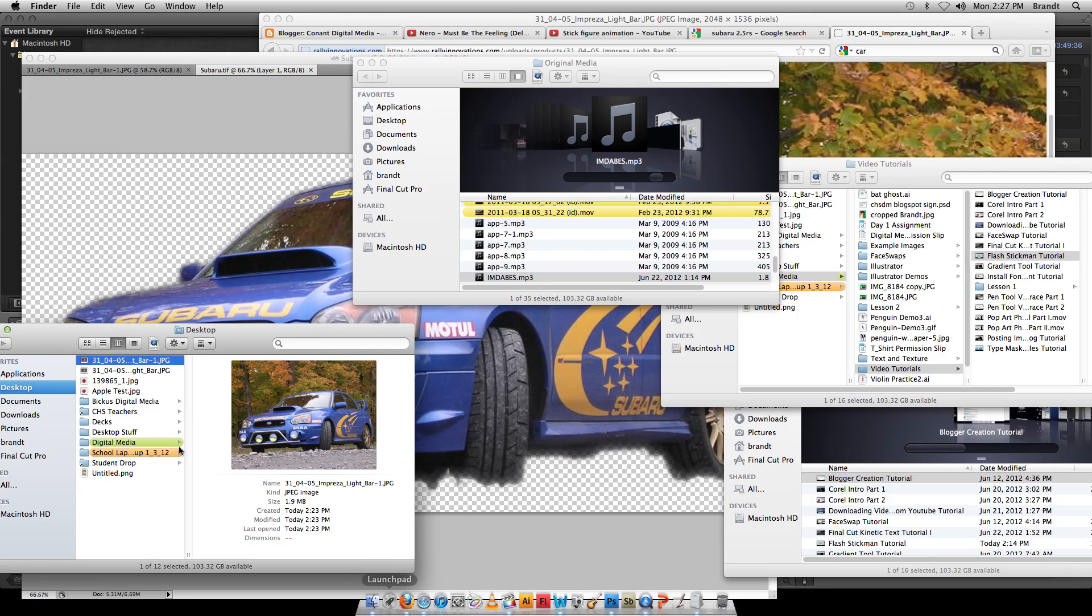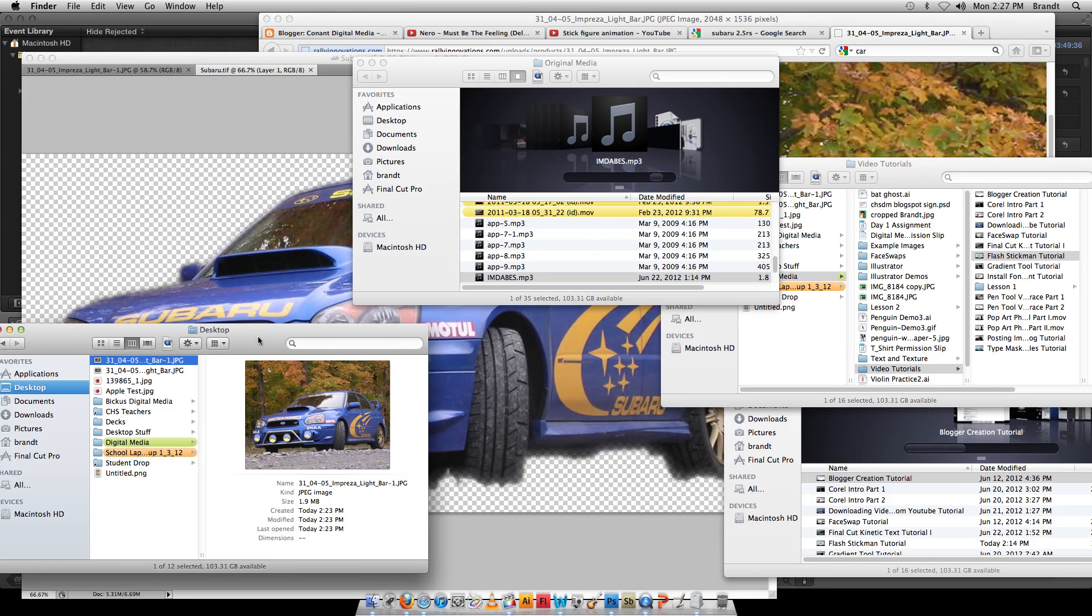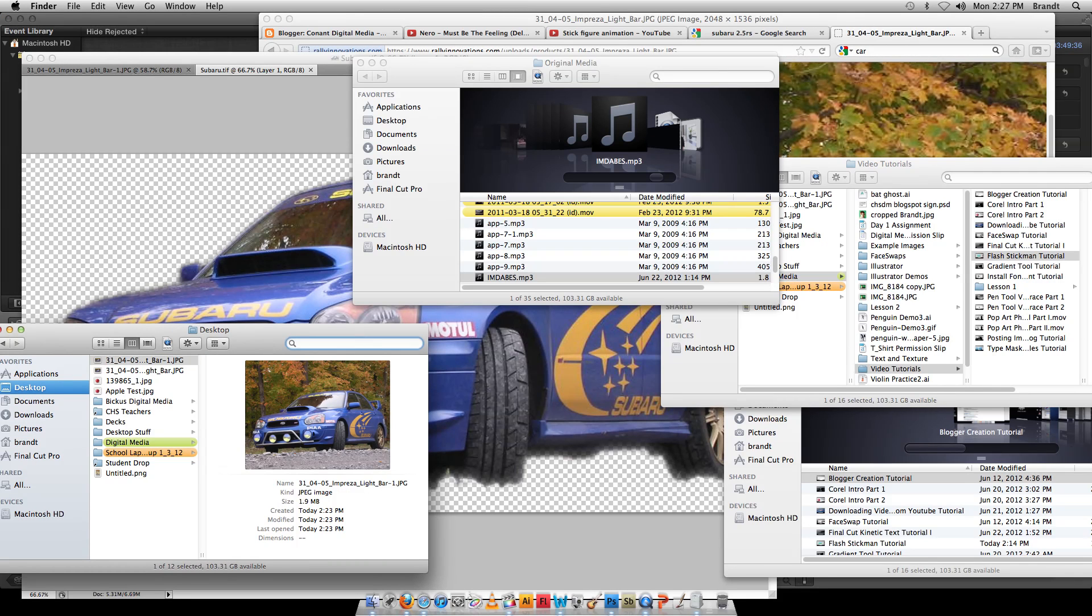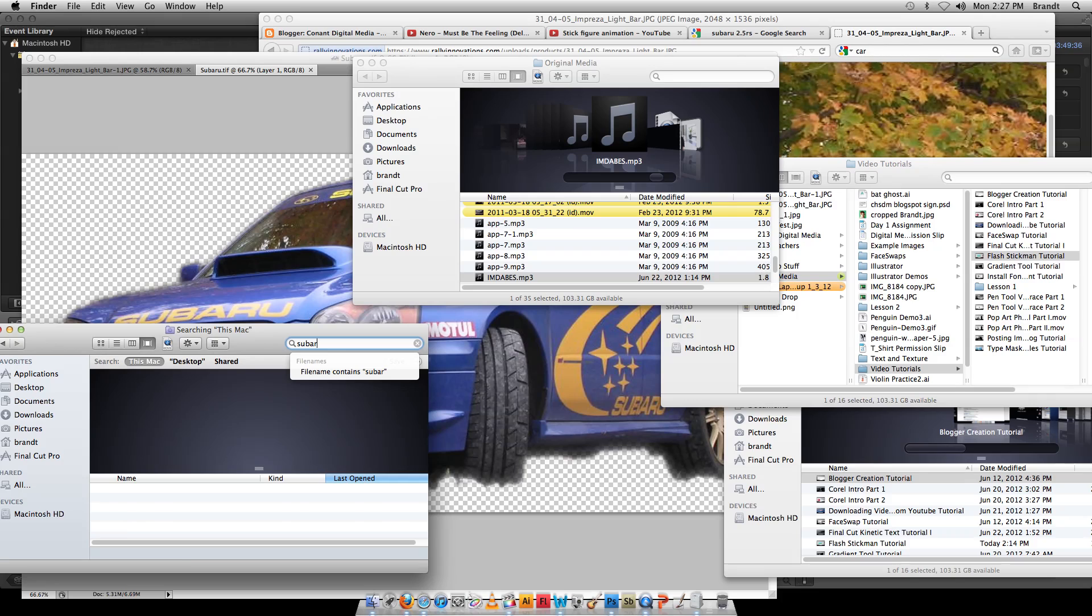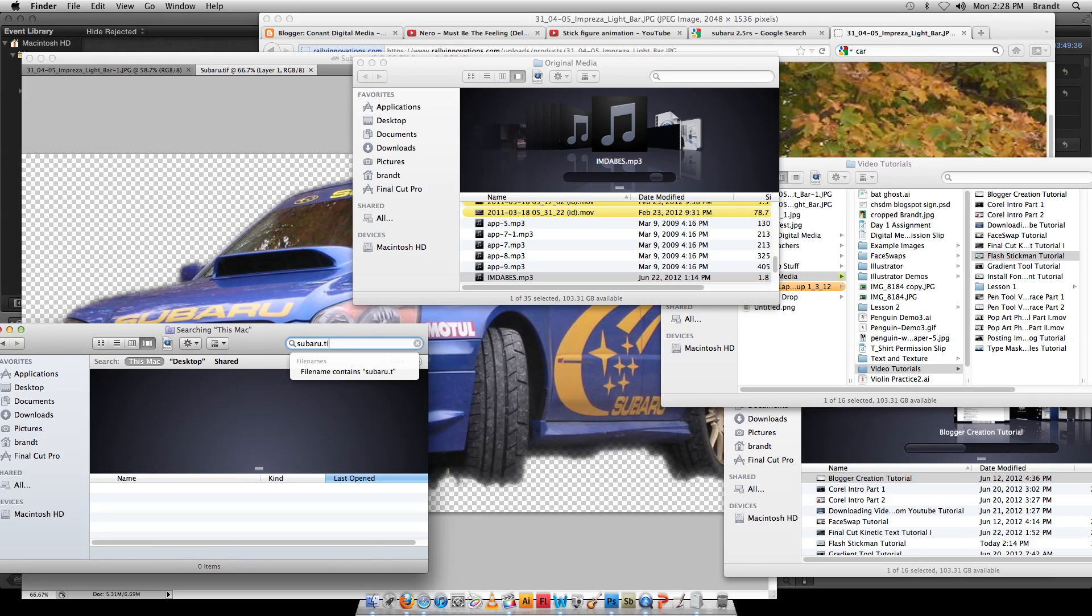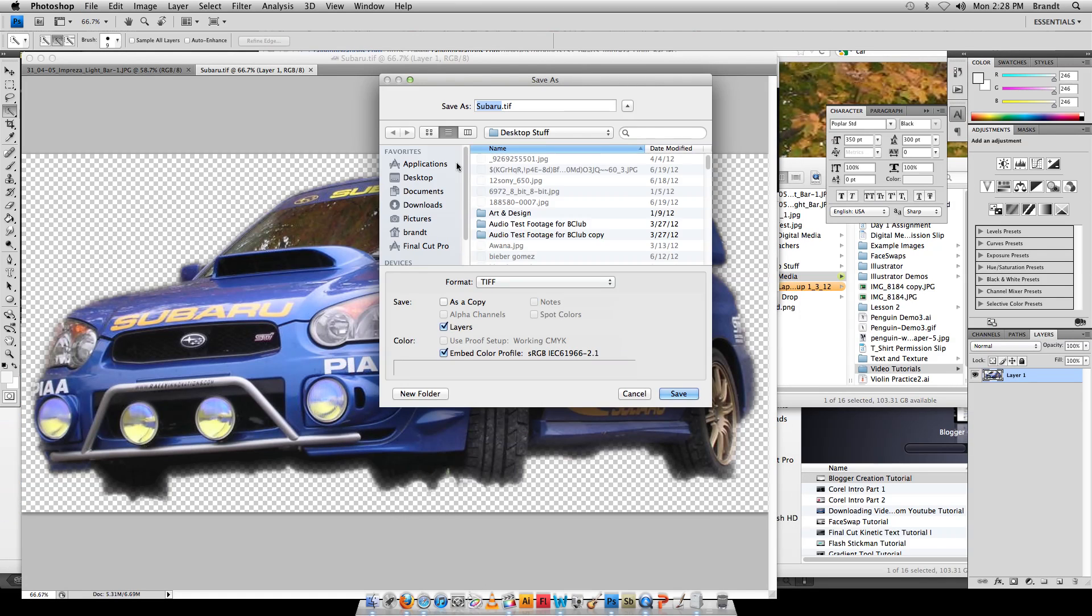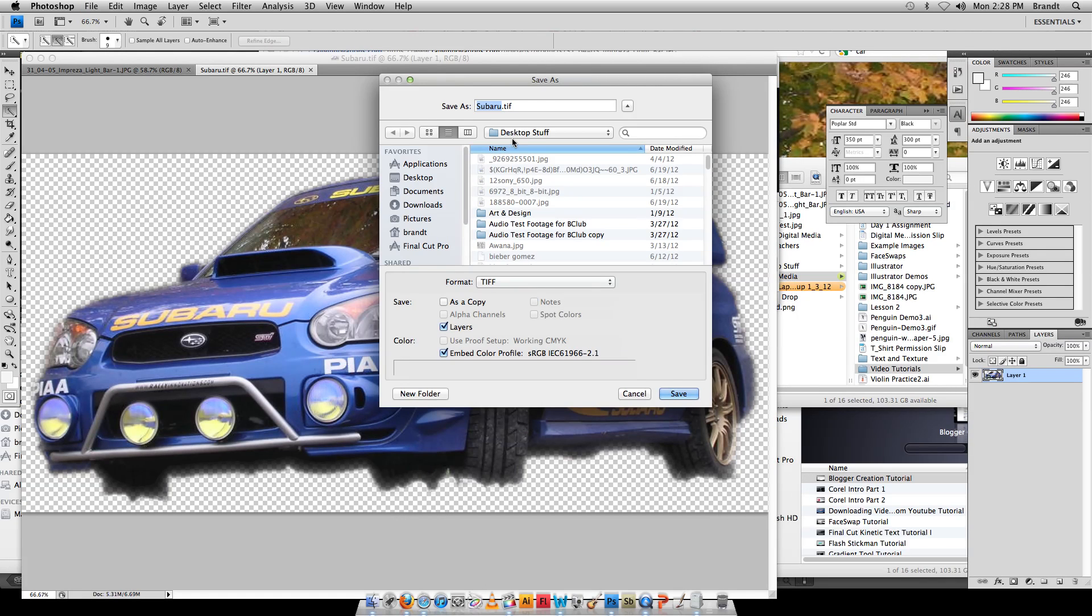Now if I go into the Finder and I look at my Subaru TIFF, should have paid attention to where I was saving it. Where did I save it to? I saved it to Desktop Stuff.